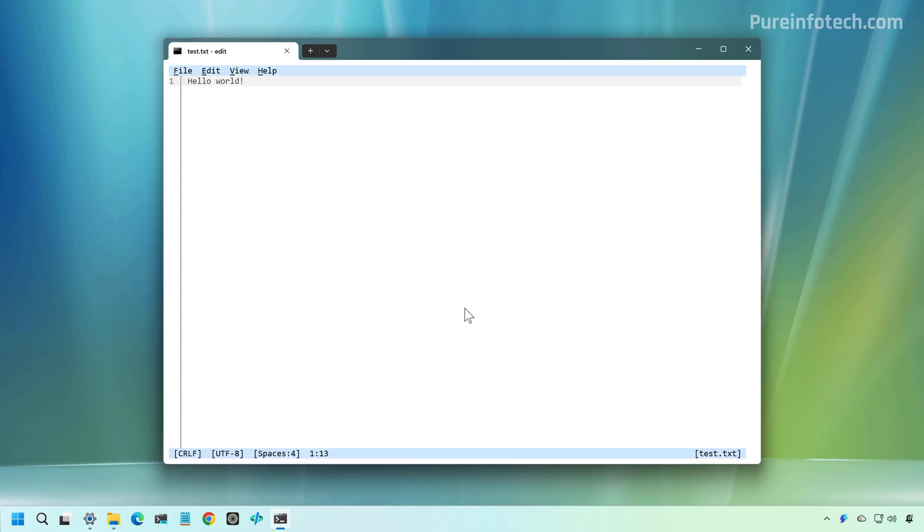And that's it. That is how you switch from Notepad to Microsoft Edit if you want to avoid all the new AI features and the new markdown support. And if you don't like the direction of the application.